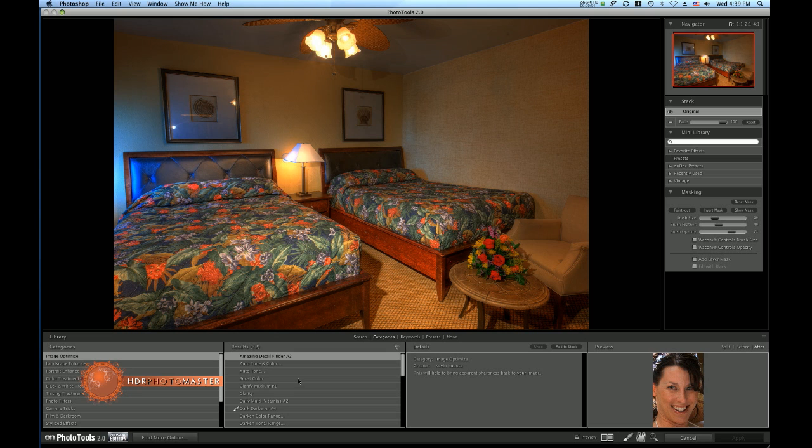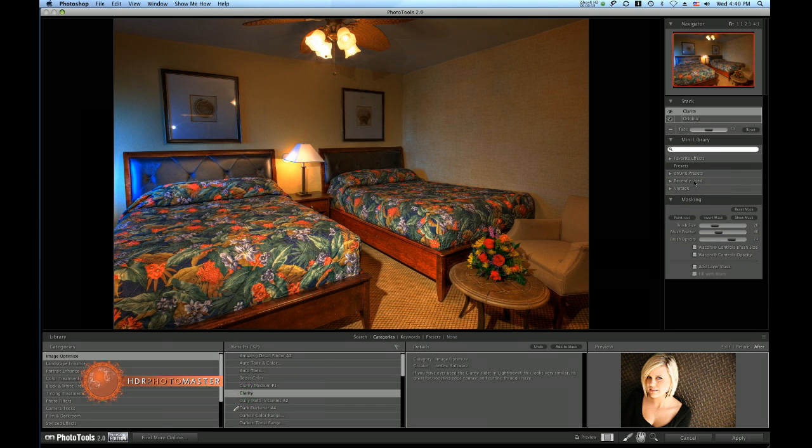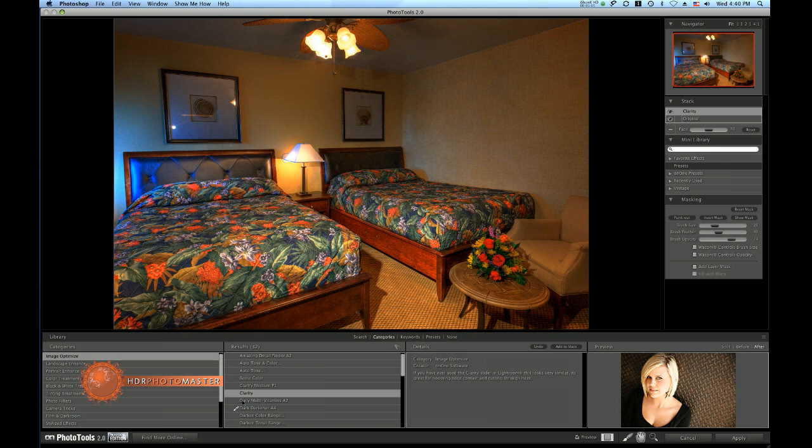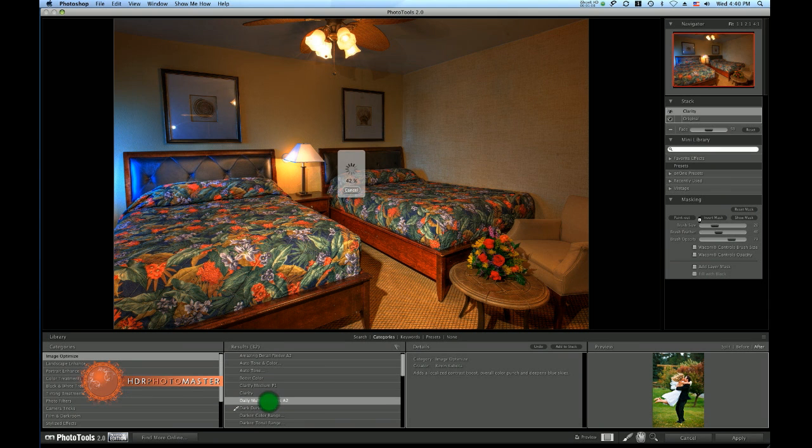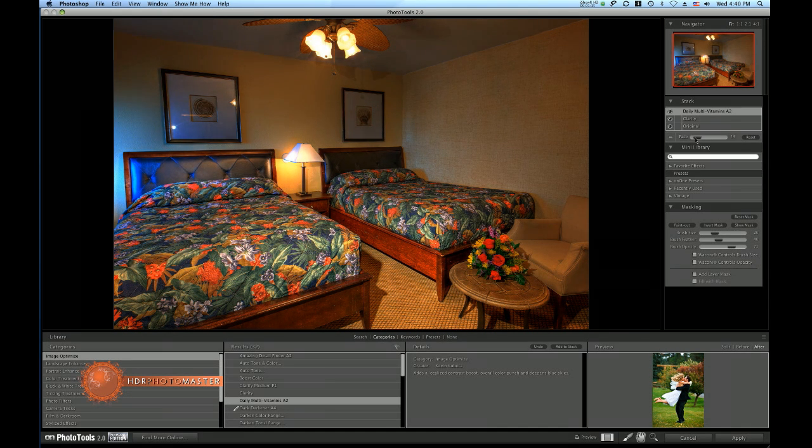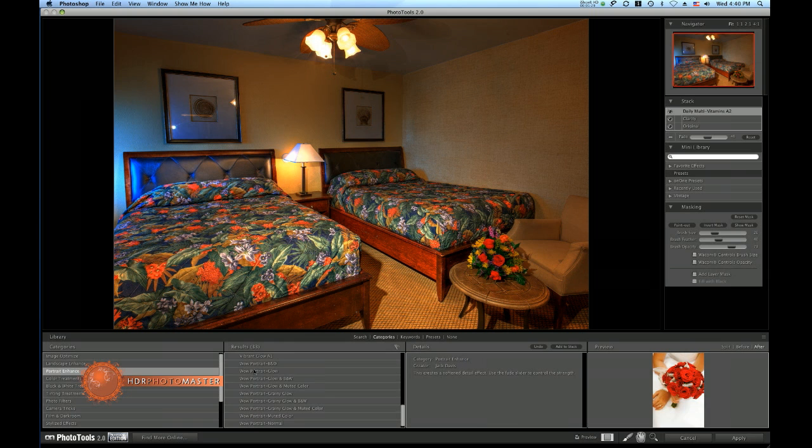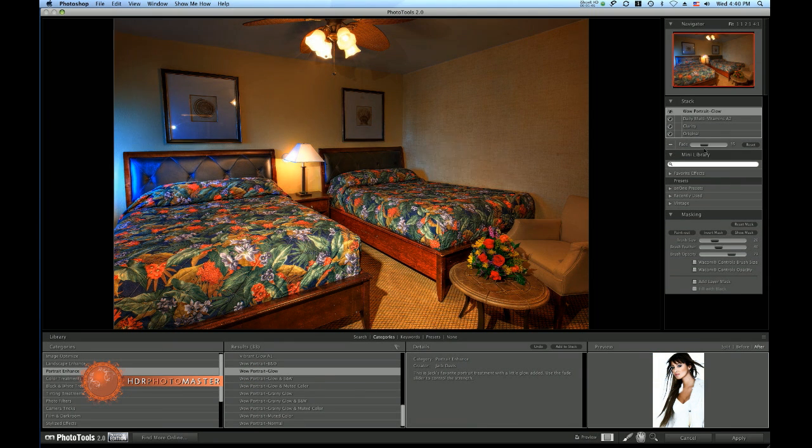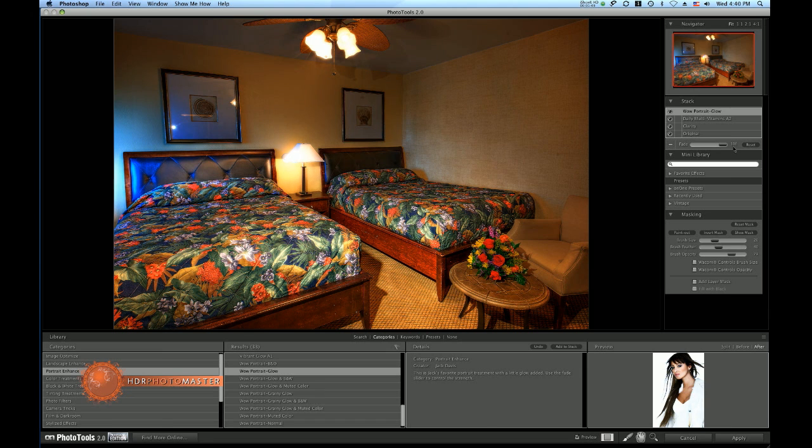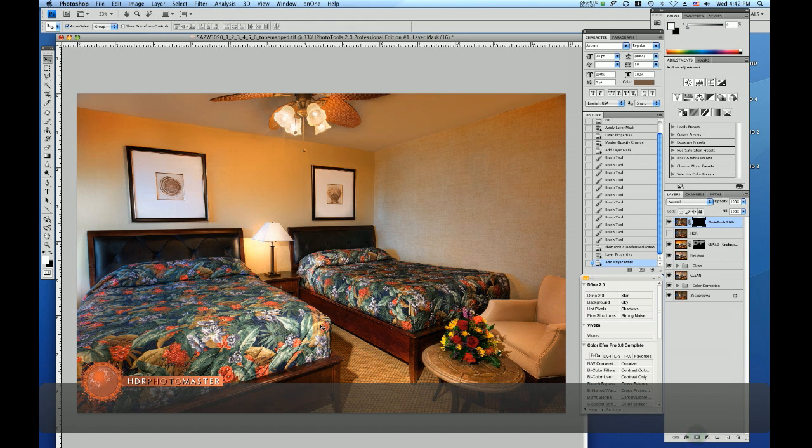Under Image Optimize there is a plugin called Clarity and I usually leave the fader at 50%. I use Daily Multivitamins A2 but I'm only using it when it just barely kicks in to give it a little bit more punch. Then I use Portrait Glow and I leave it to the extreme setting, probably about 80-84%. So I add another vector mask.